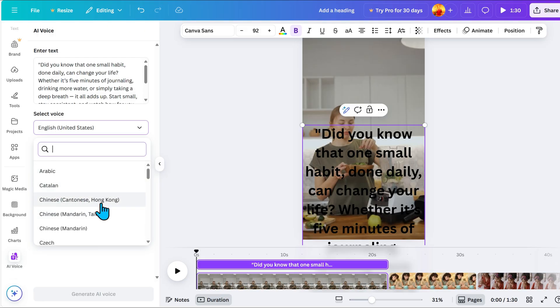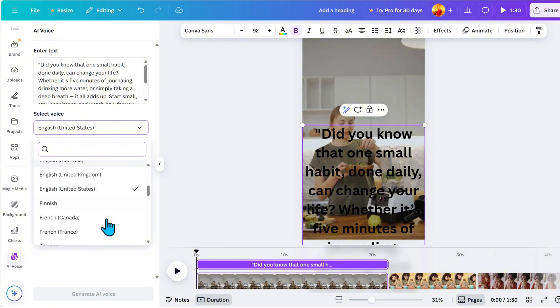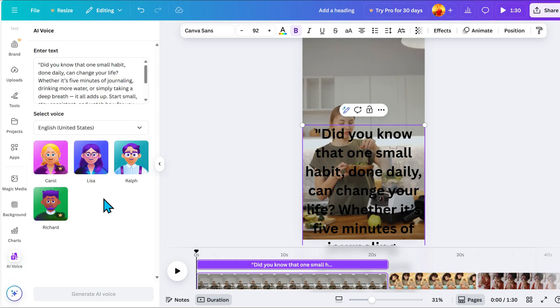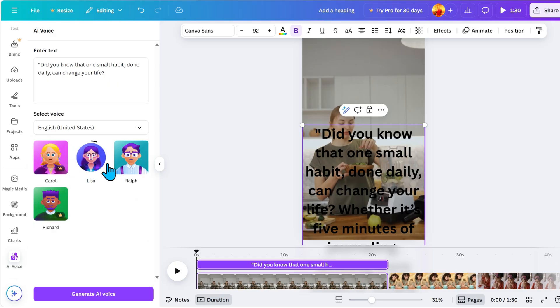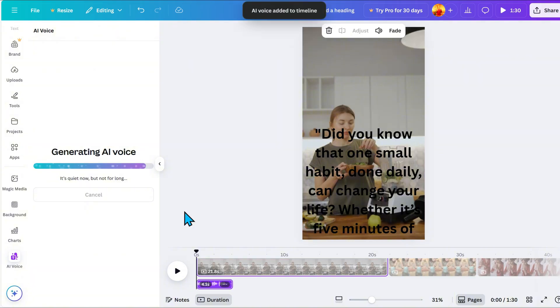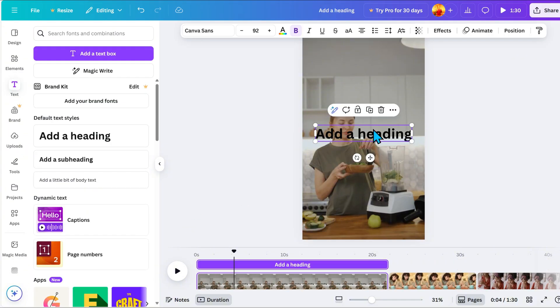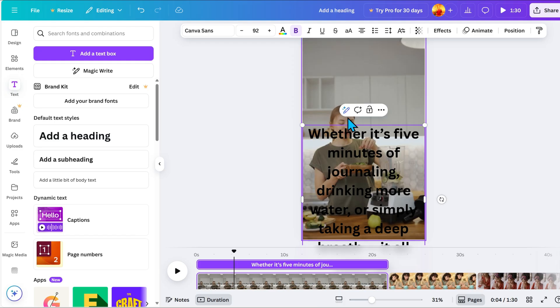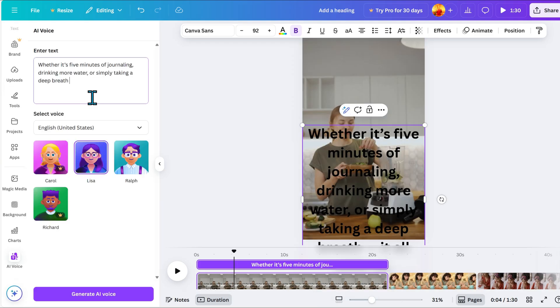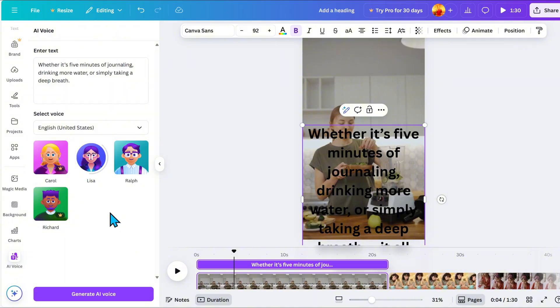Personally, I prefer English in the United States. It has both male and female voice options. Once you have selected your voice, just click Generate AI Voice. That's it! It's super simple. You just input the text and Canva does the rest. I repeated the same steps to generate voiceovers for my whole video.